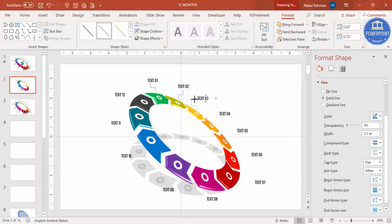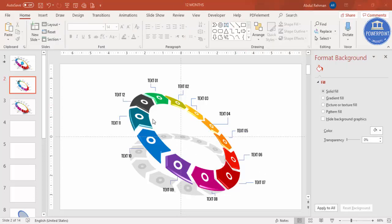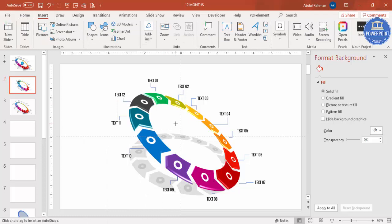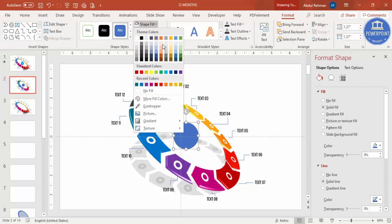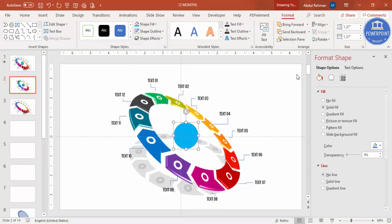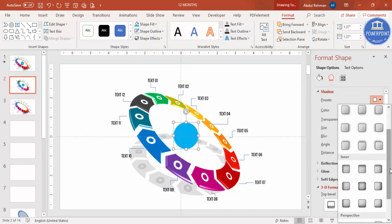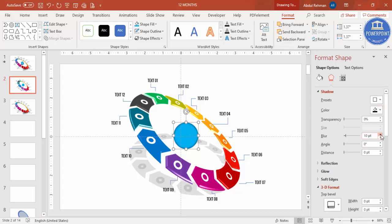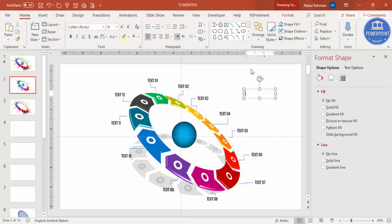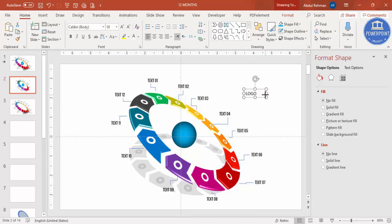Once all text is added, go to Insert Shapes, select the Connector Elbow from the Lines section, and connect each text label to its corresponding segment on the ring. Press Ctrl+D to duplicate connectors. Then add an oval shape in the center, hold Shift for a perfect circle, choose a color, set outline to none, apply an inner shadow with increased blur, and add your company logo or name.